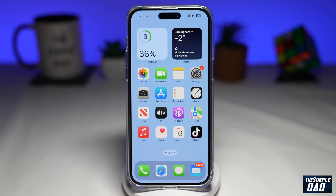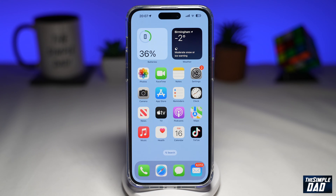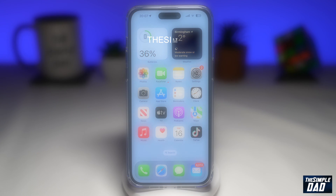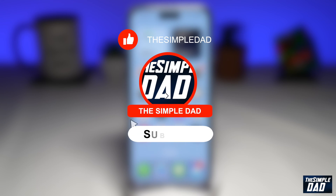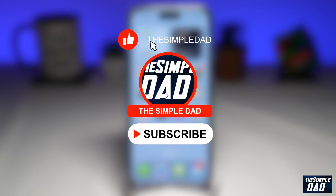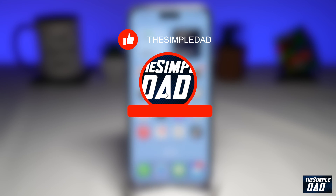Welcome to another Simple Dad iPhone tutorial. In this video, I'll show you how to enable AirDrop for everyone for 10 minutes on your iPhone running iOS 16.2. If you're new here, please subscribe to see more videos like this and don't forget to like this video.